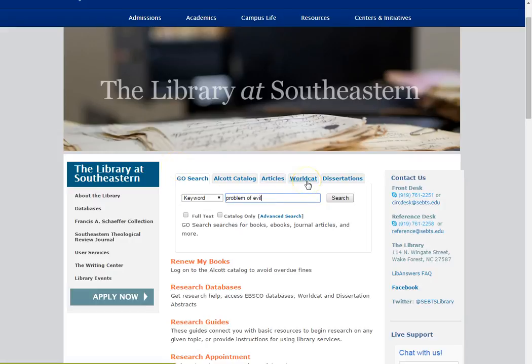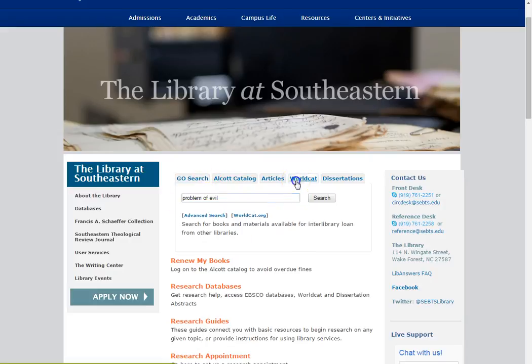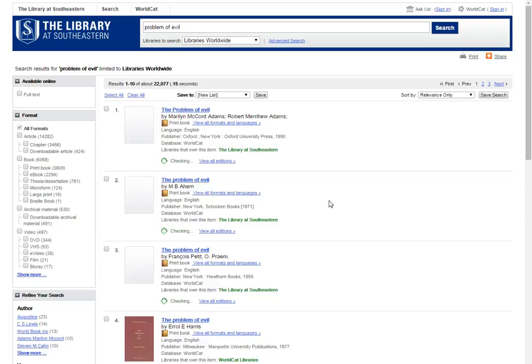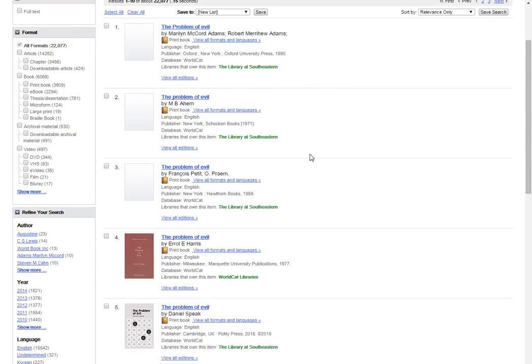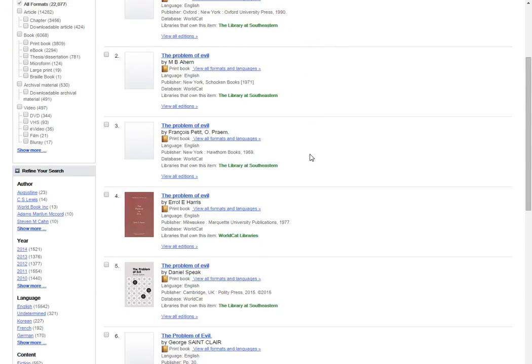For books, you're going to have to use WorldCat. So if you go back to our homepage and you see the search box with the tabs on it, you'll want to click on the WorldCat tab, and there you see Problem of Evil. Click on Search. When you do this search, the books that pop up, it'll indicate to you whether we own the item or not as well, and so you see the library at Southeastern. You know you cannot request that through interlibrary loan because we own it. If it's checked out, you'll need to place a hold.